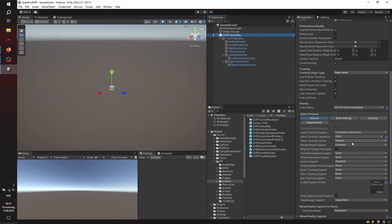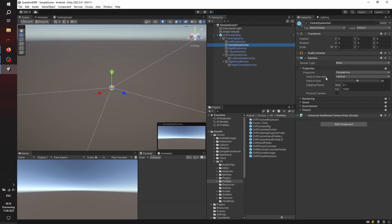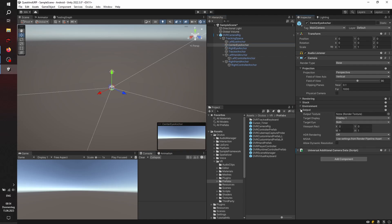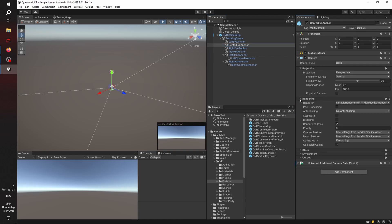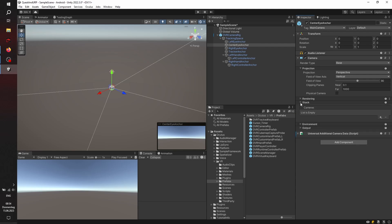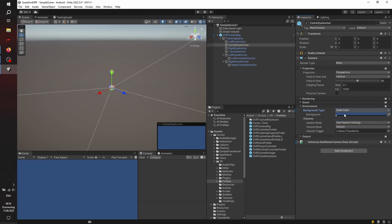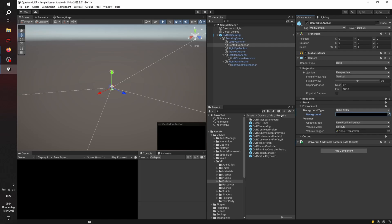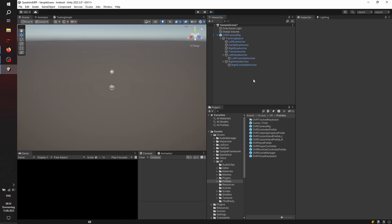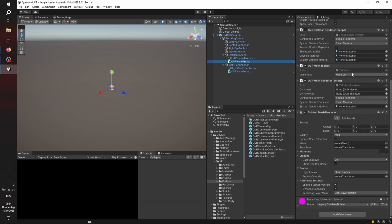And let's check the center-eye anchor. I think it's in the environment tab here. The environment background type to solid color to black and full, no alpha at all. This will be important for pass-through later on, adding the hand prefab to the left-hand and the OVR hand prefab to the right-hand anchor.